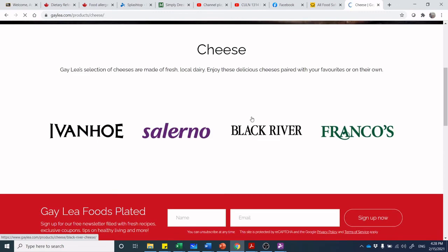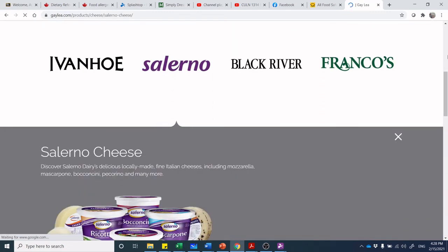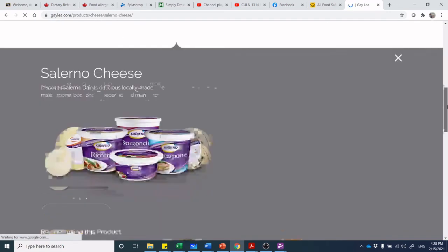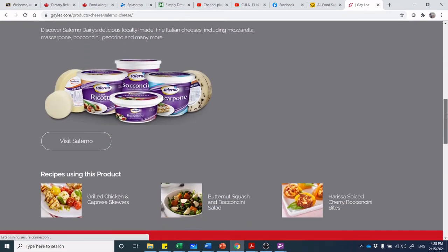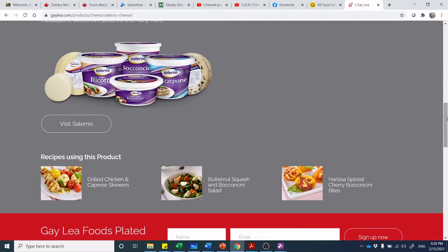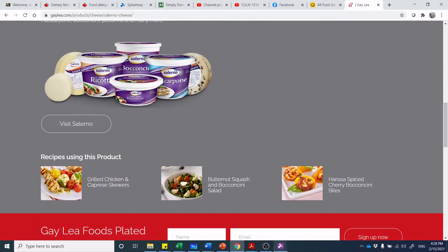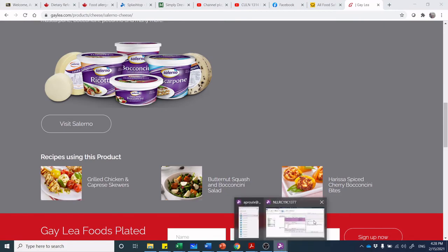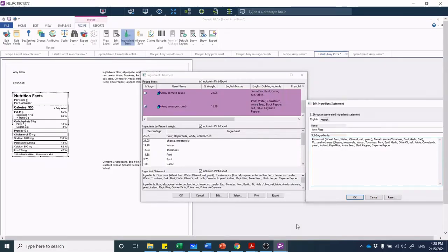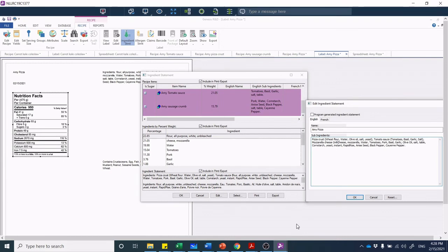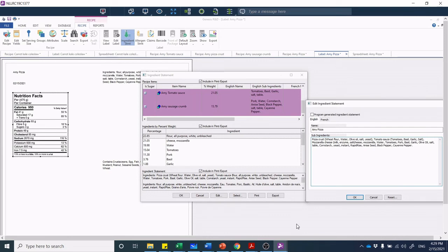We would need to most likely call up our supplier and ask for the specifications on the product. If we were ordering cheese, let's say from Salerno, they would be able to provide us with the components for this. You would be calling them up and then it would be milk. We would cut and paste it directly from what they provide us.